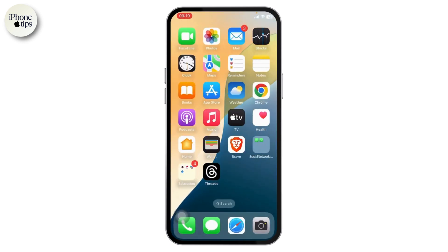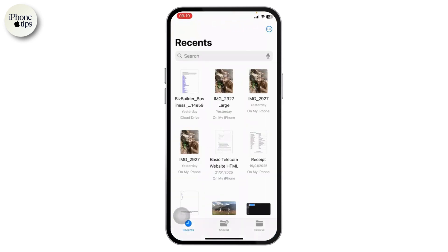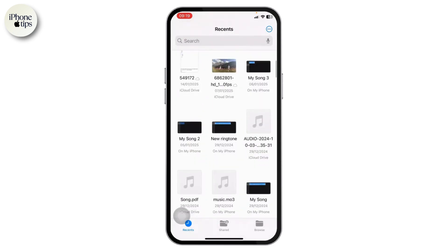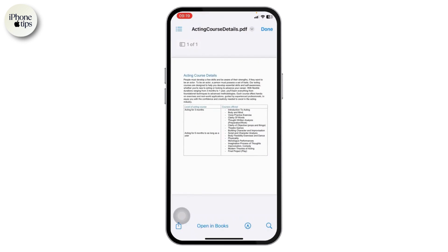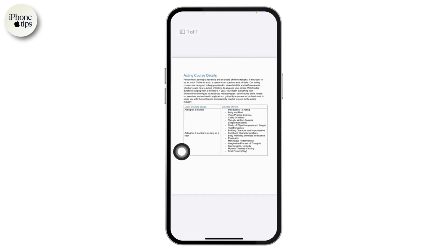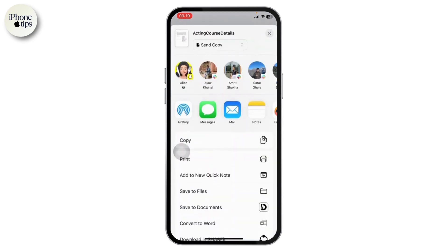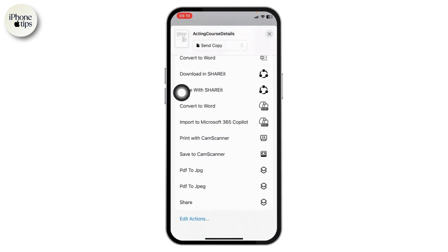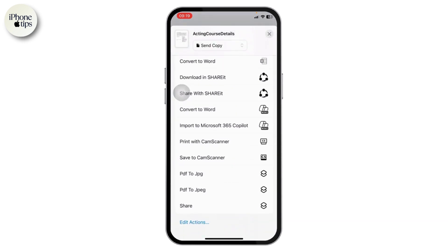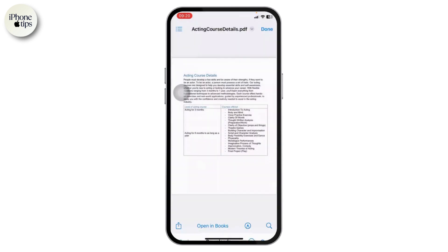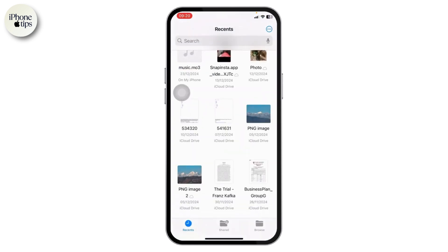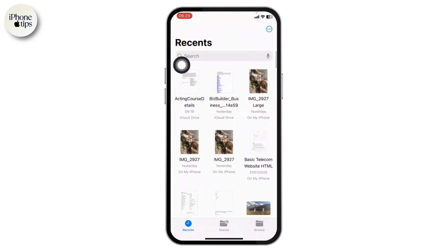Now head over to your Files folder and open up any PDF that you want to convert. After you open the PDF, tap on the share icon at the bottom left. Scroll down until you find the shortcut we just created — 'PDF to JPG' — and tap on it. The file will start getting converted into a JPEG image and you're almost done. You can find the converted image right there.